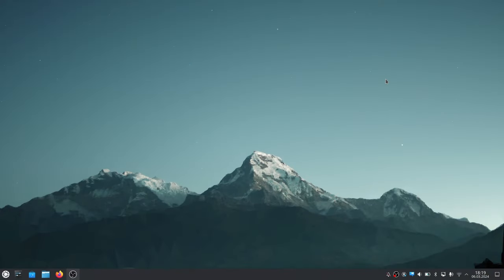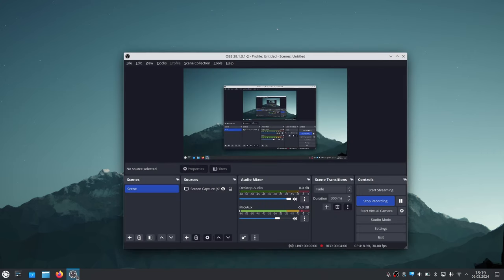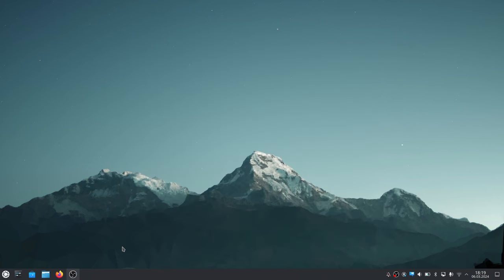We have the machine here in the same state we left it last time. The only thing I did is install OBS, which is also running right now. This is a screen capturing utility we're using to record the video. You can pretend it doesn't exist.